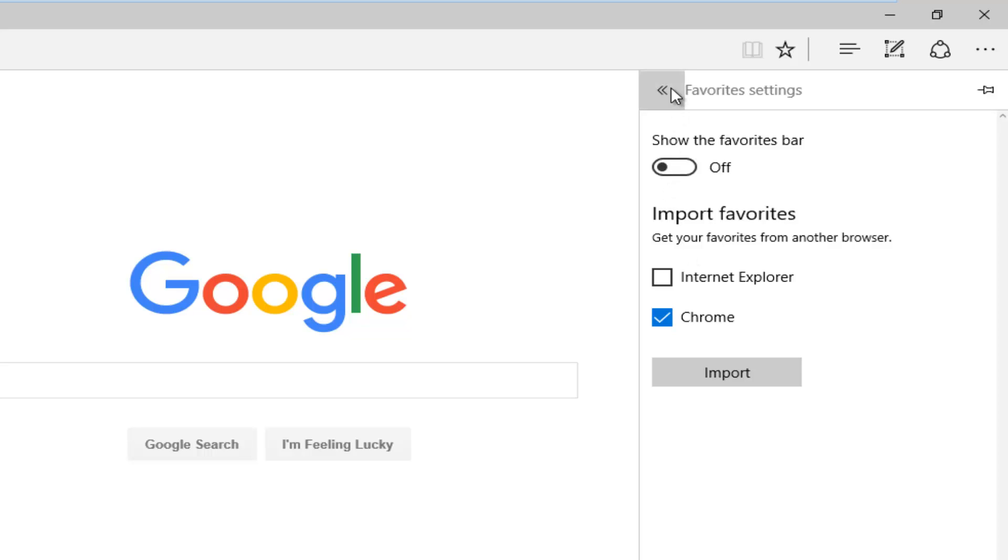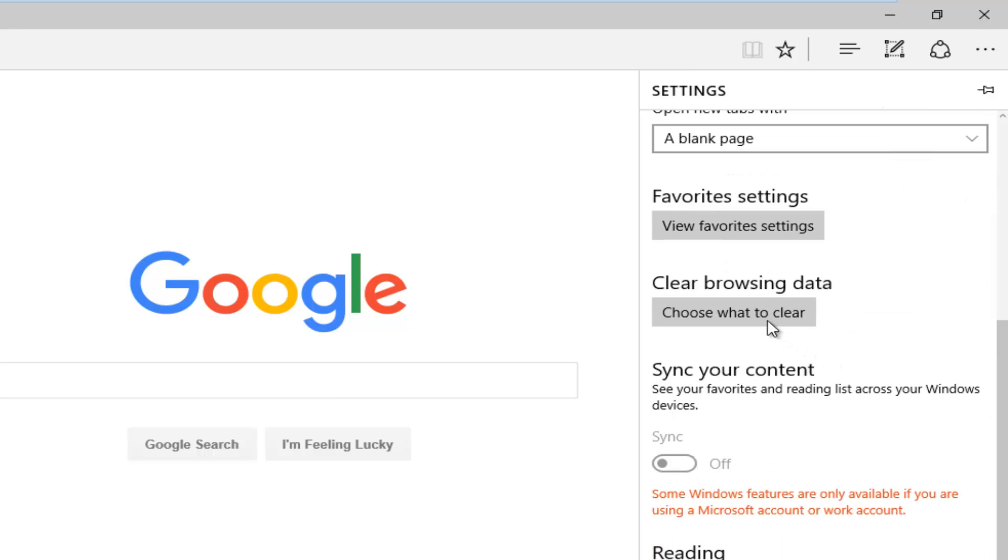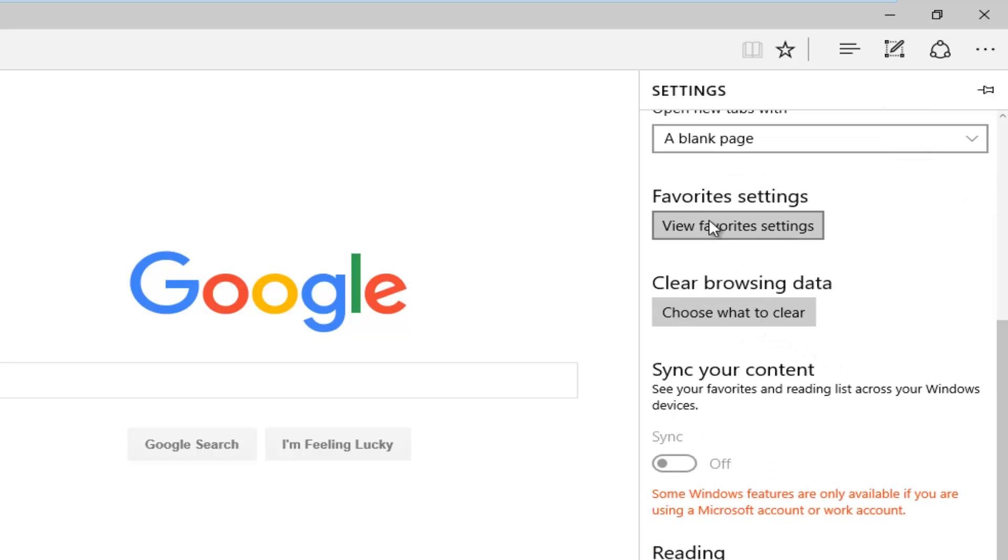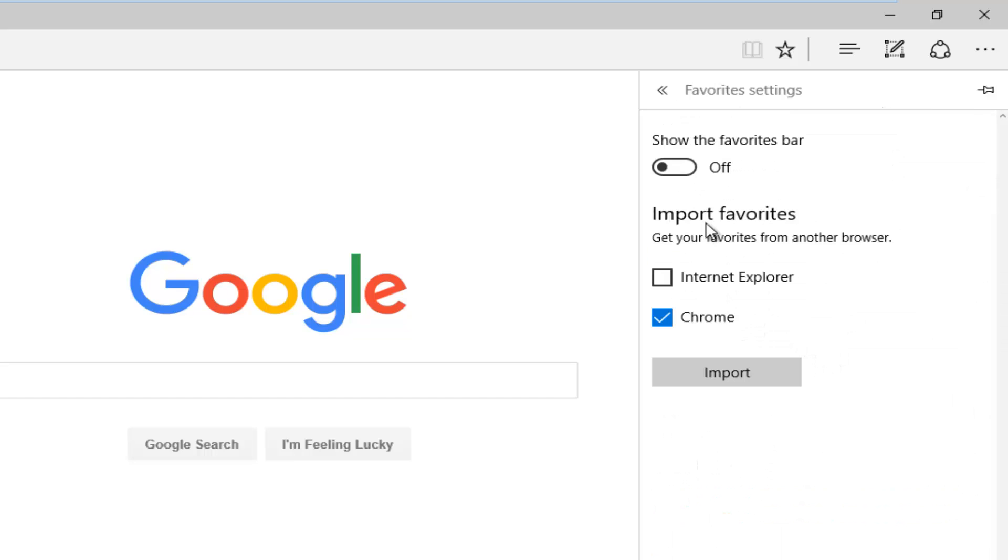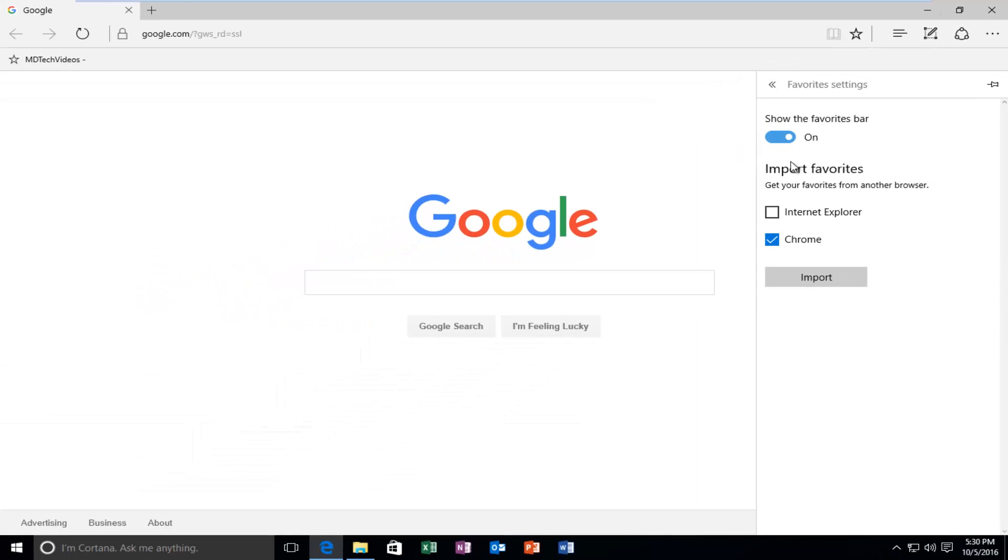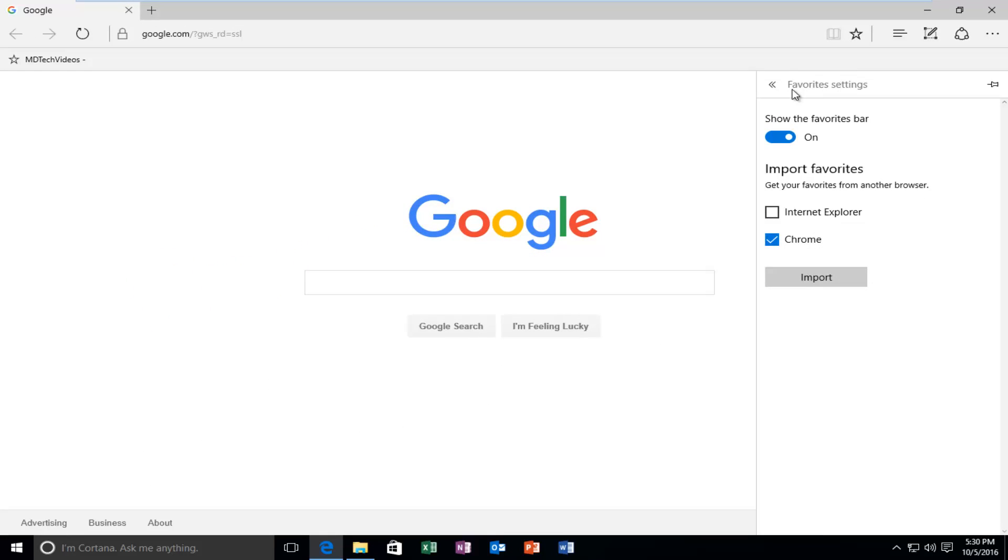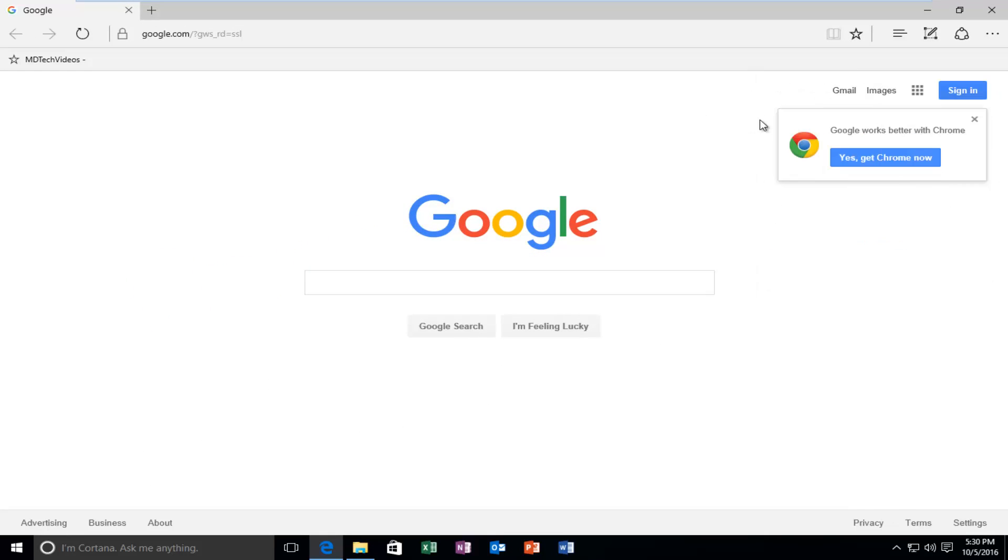So if I back out of here and then left click on view favorites settings, then we select show the favorites toolbar and I close out of here.